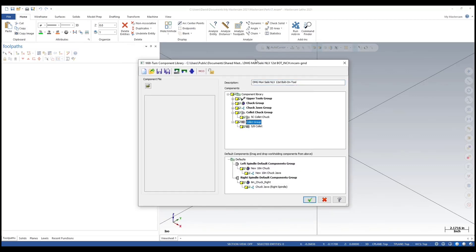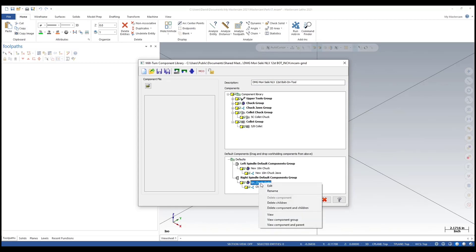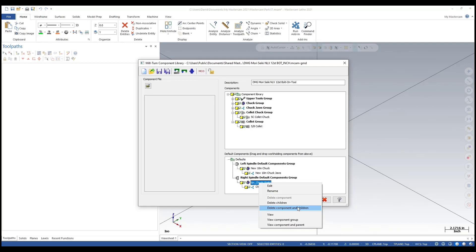Now what I'm going to do is remove the 6-inch chuck from the right spindle. If you notice, when I created the collet, it was like I was creating it going on the main spindle. Don't create a chuck that you're going to load in the orientation of the right spindle - it needs to be done like you're creating it for the left spindle.